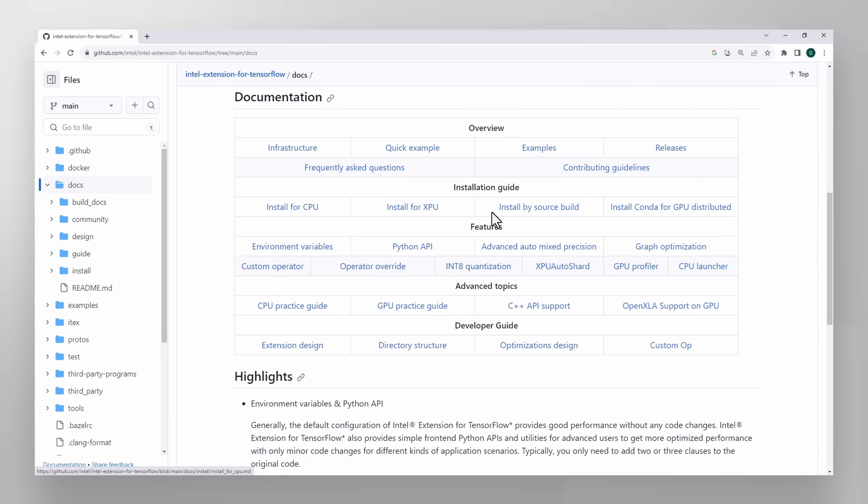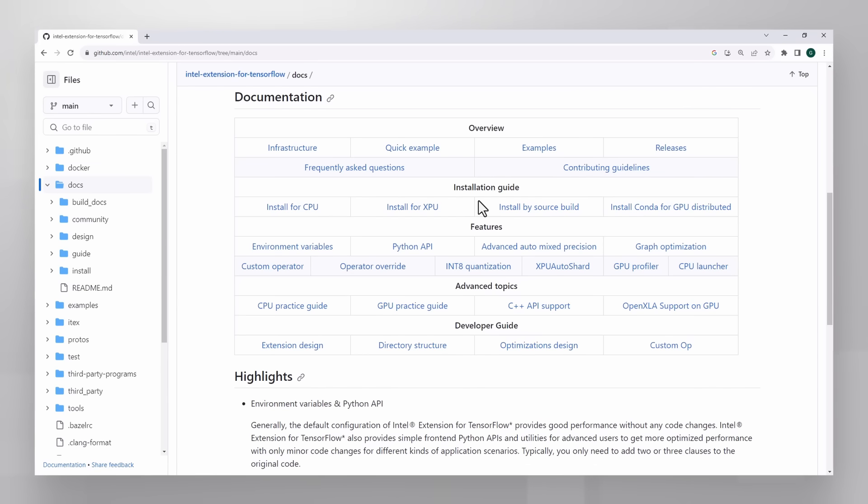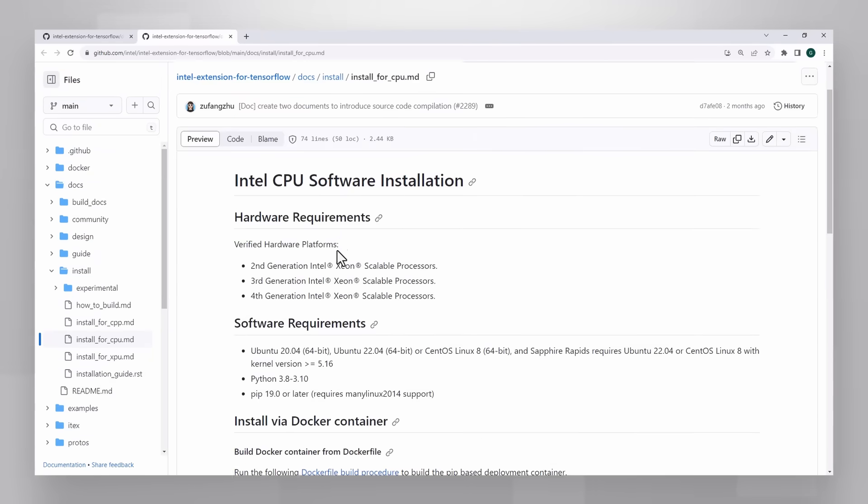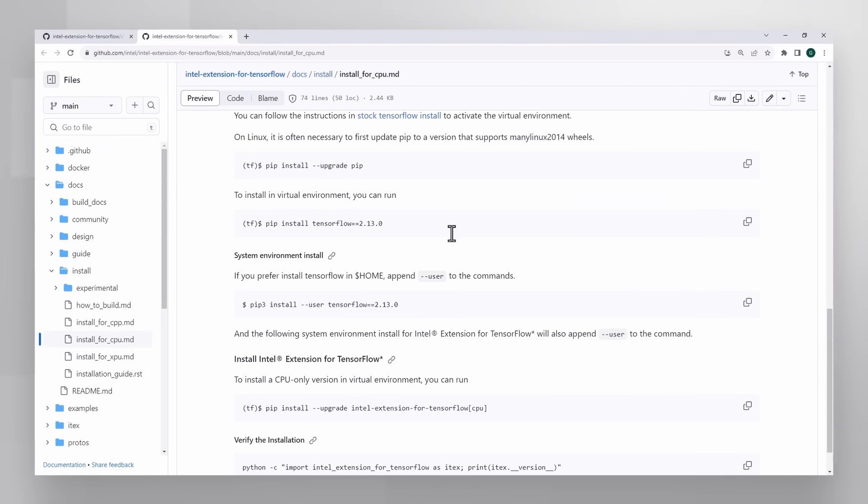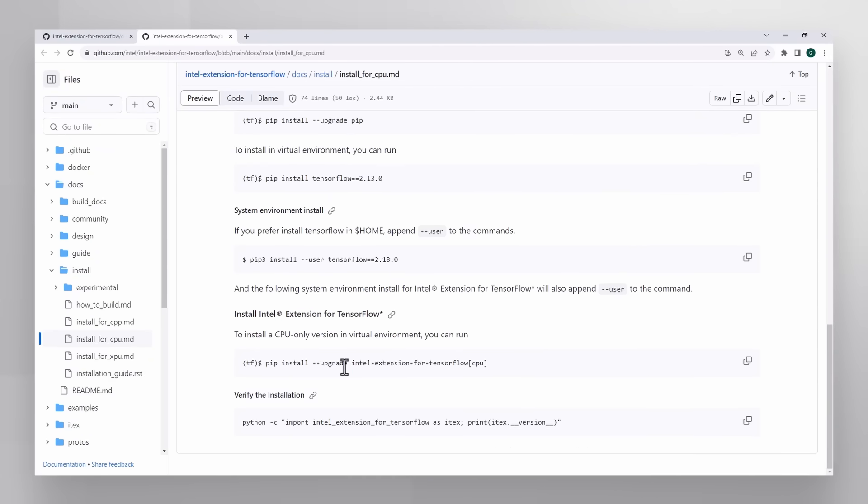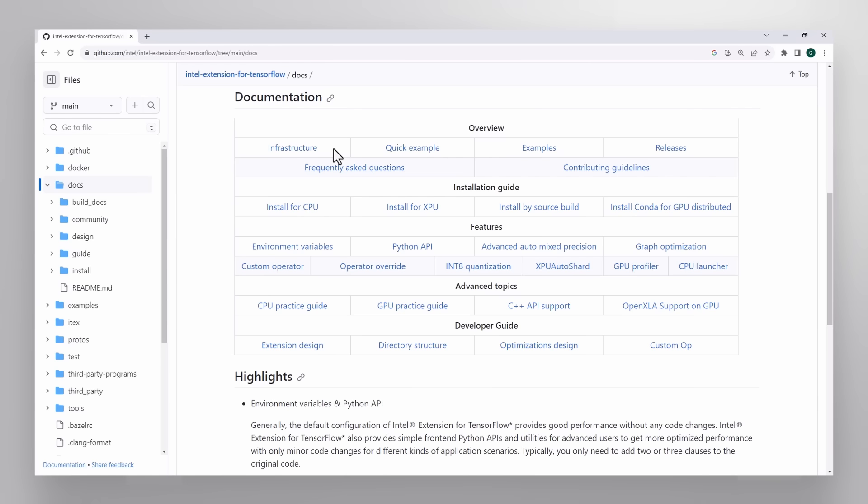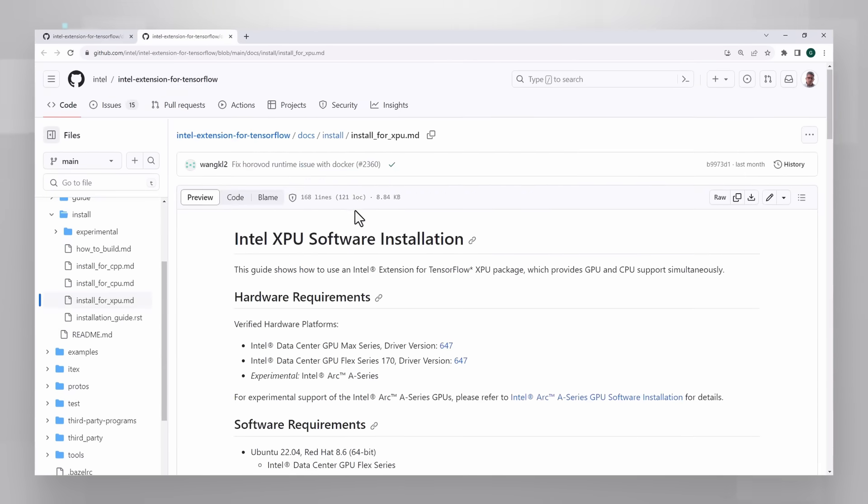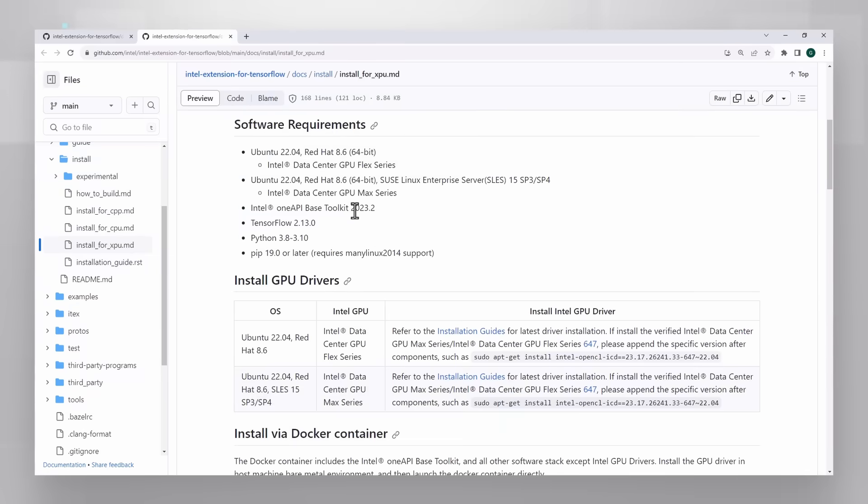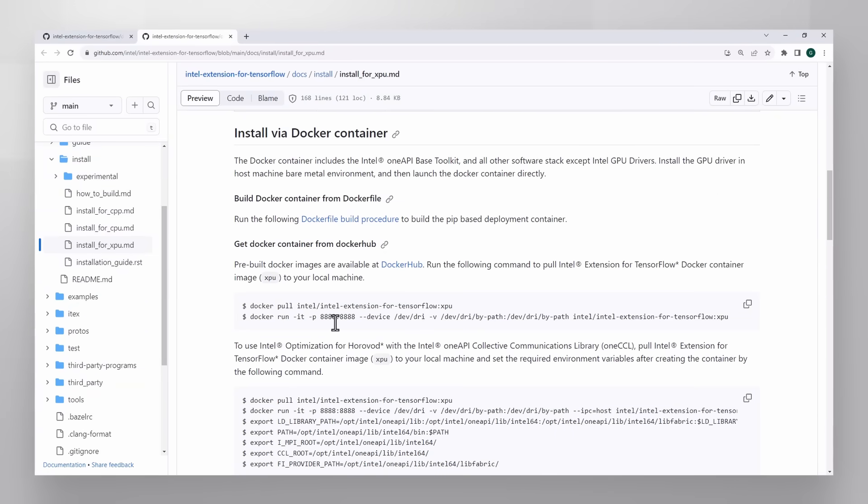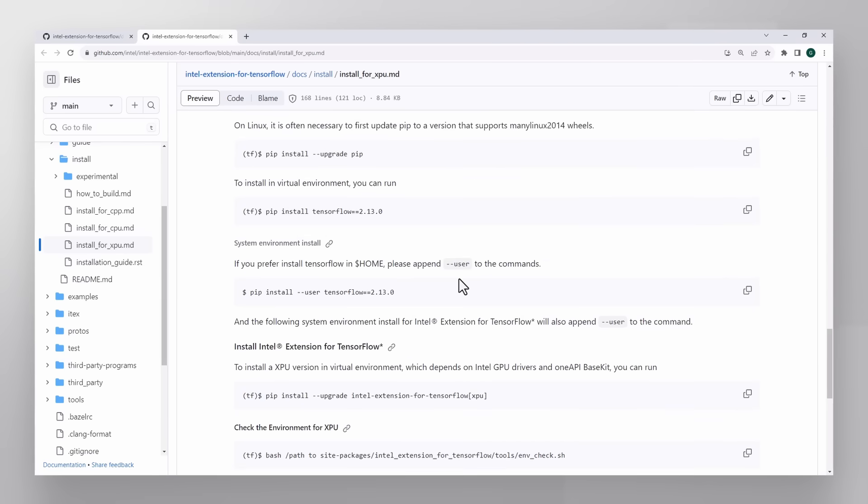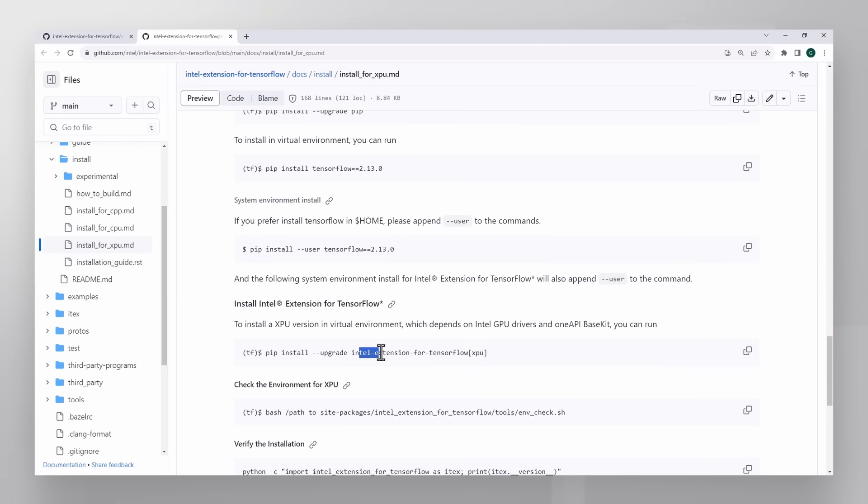Two versions: CPU and XPU. Install for CPU will work only on CPU, and you have two options: pull the Intel Extension for TensorFlow Docker container or just pip install. Or install for XPU which will work for CPU and GPU, but not for both on the same environment. And again, you can pull the Docker image for XPU or just pip install.